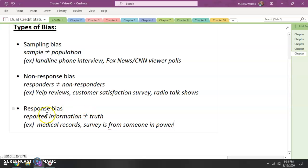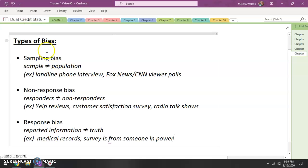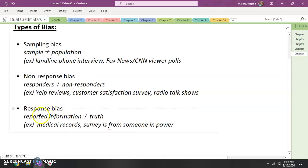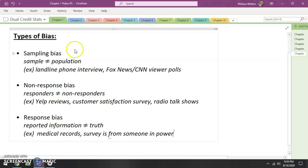So with response bias, that means there's a difference between what is being reported and the actual truth. Those are our types of bias: sampling, when the sample doesn't match up with the population; non-response, when the responders don't match up with the non-responders; and response bias, when the information we receive is not quite the truth. We need to be careful and very mindful when we are judging data and statistics and how it is reported. Thank you guys.